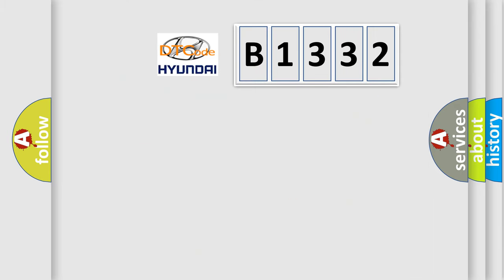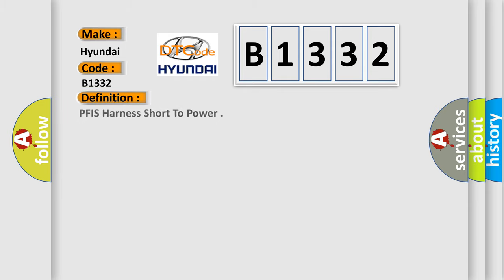So, what does the diagnostic trouble code B1332 interpret specifically for Hyundai car manufacturers? The basic definition is PFIS harness short to power.